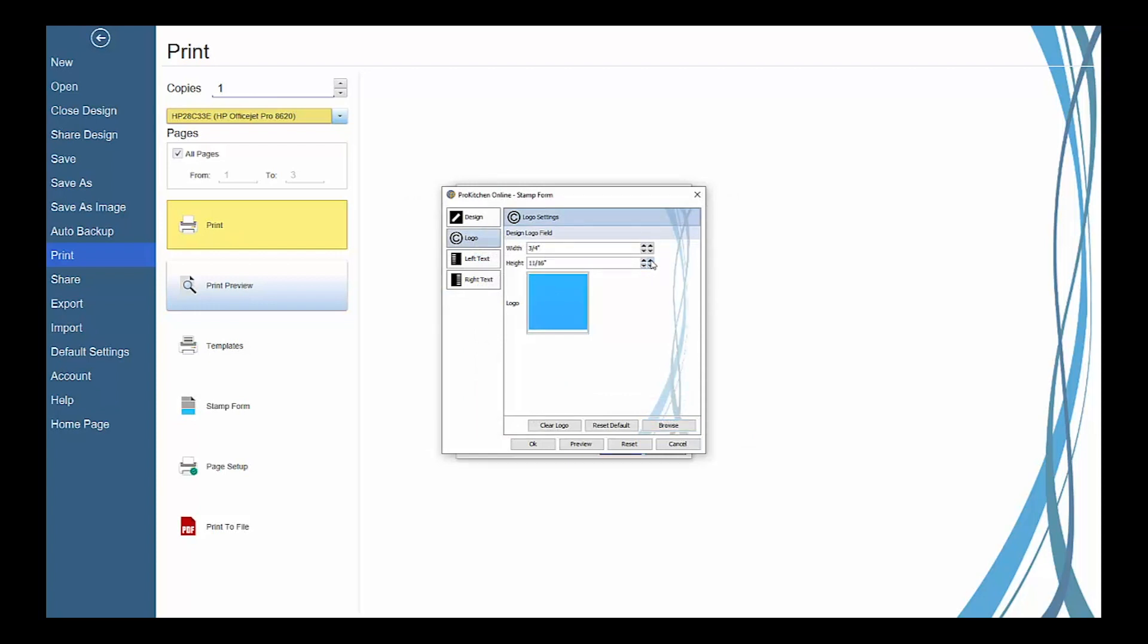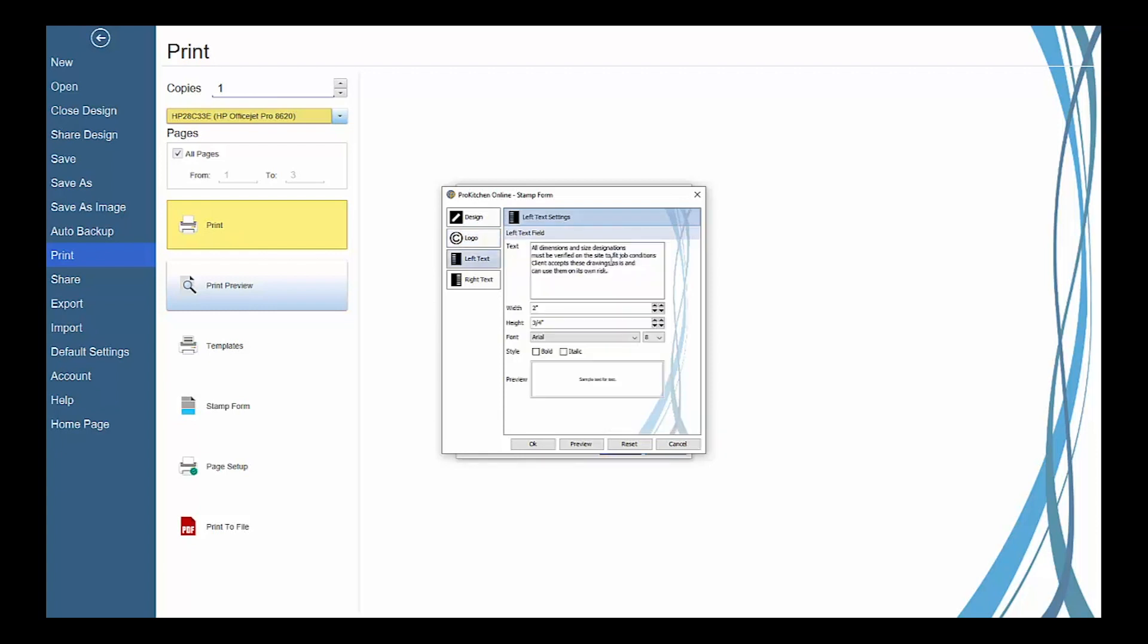Use the left and right text tabs to change and adjust the left and right text field areas on the stamp form. Type in custom text and then set its font and font size.